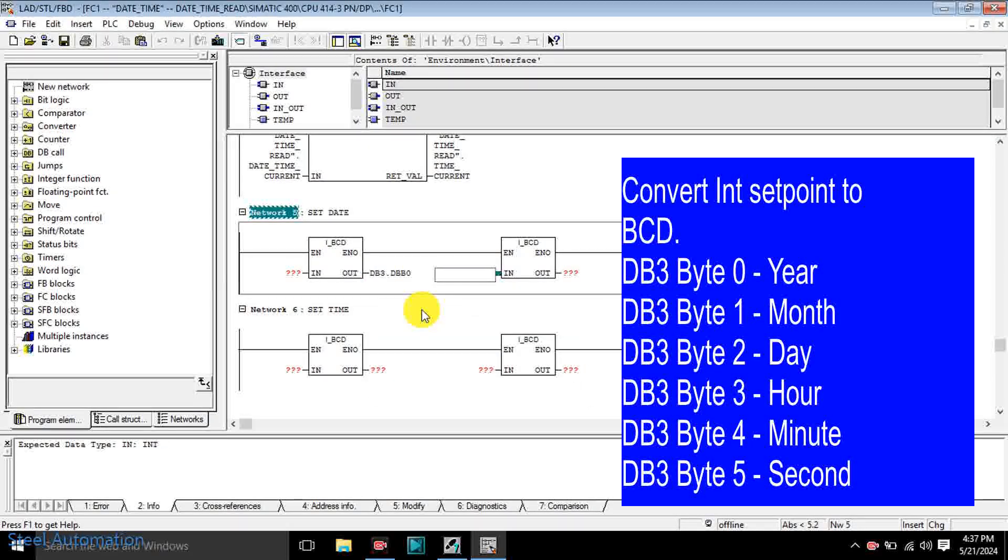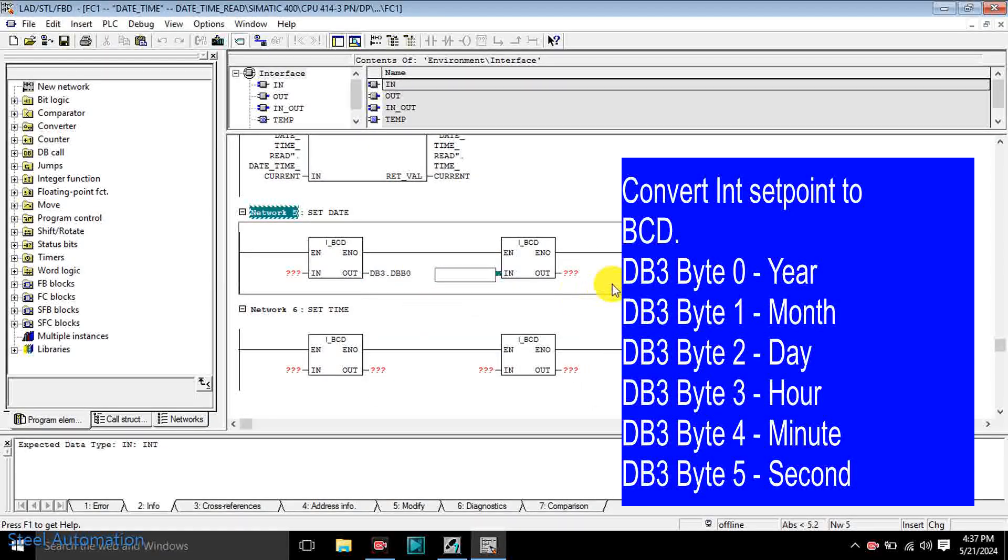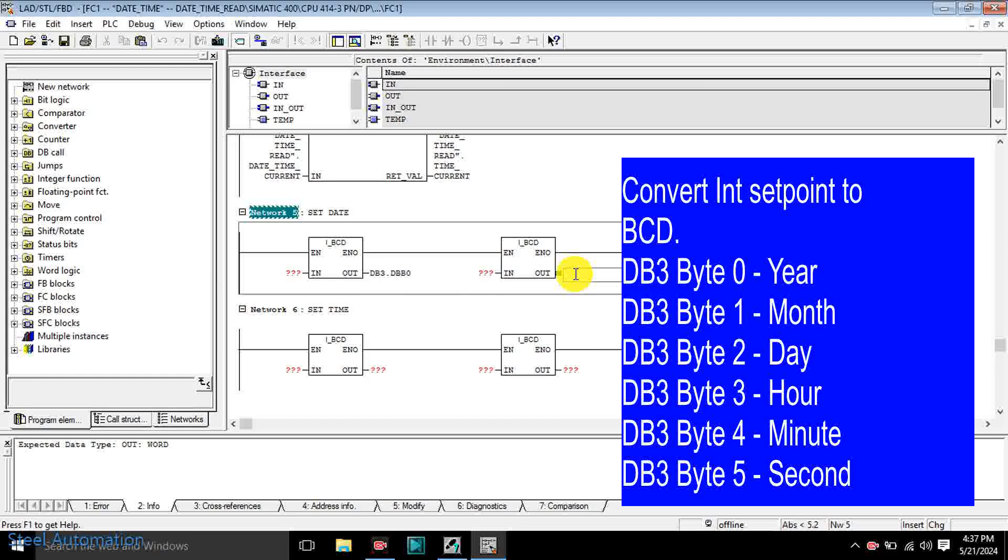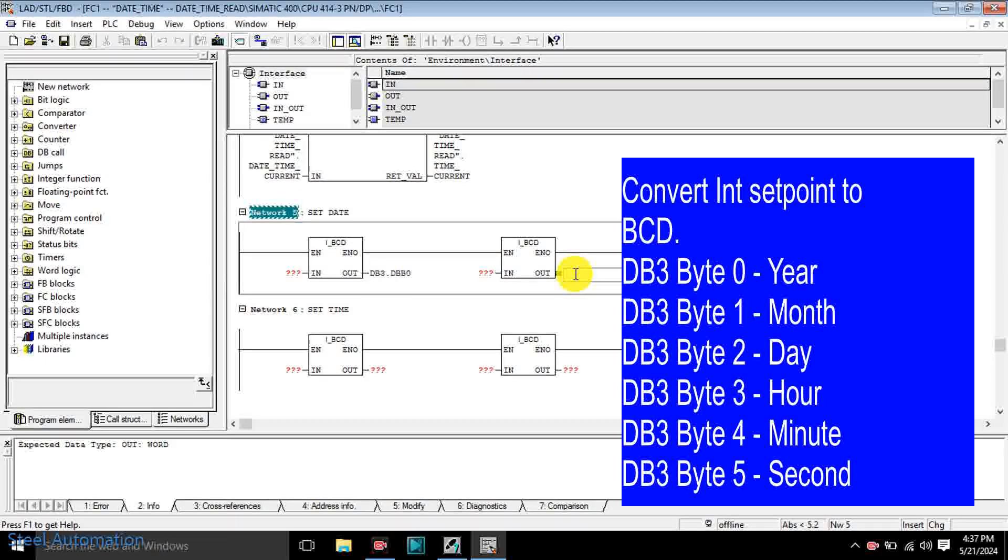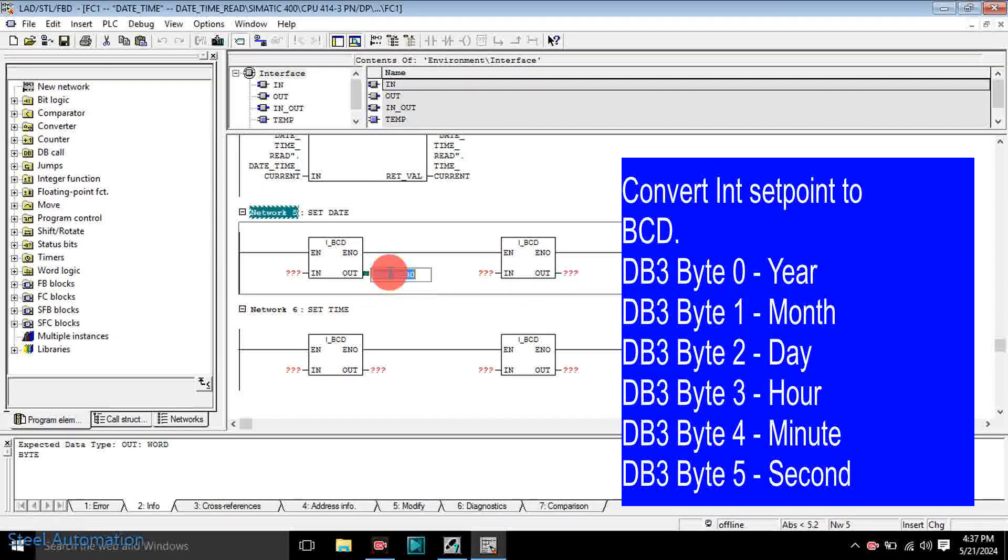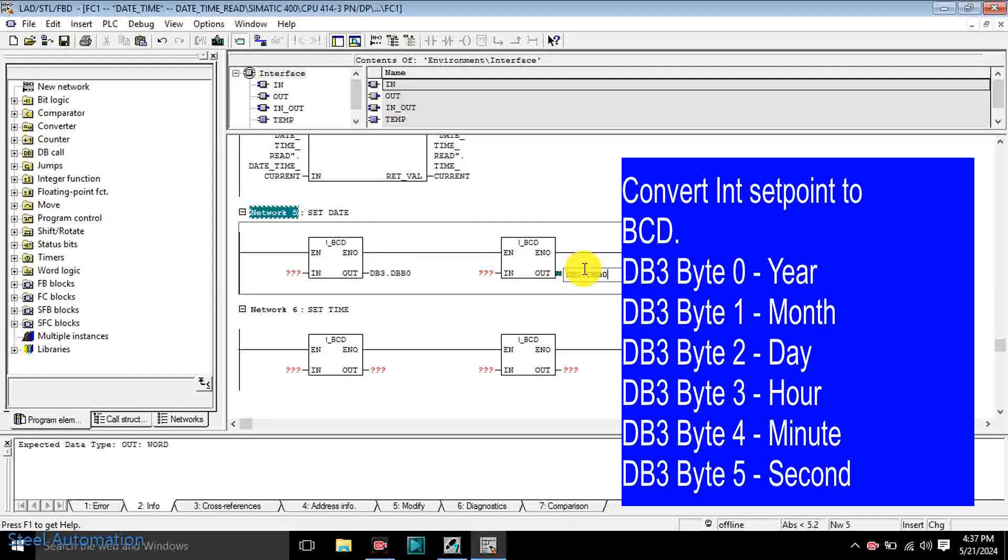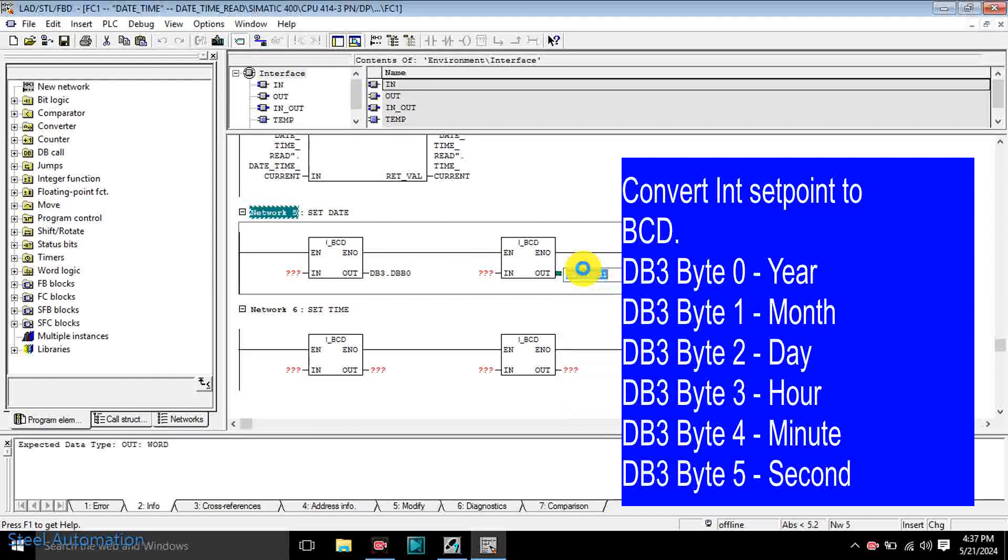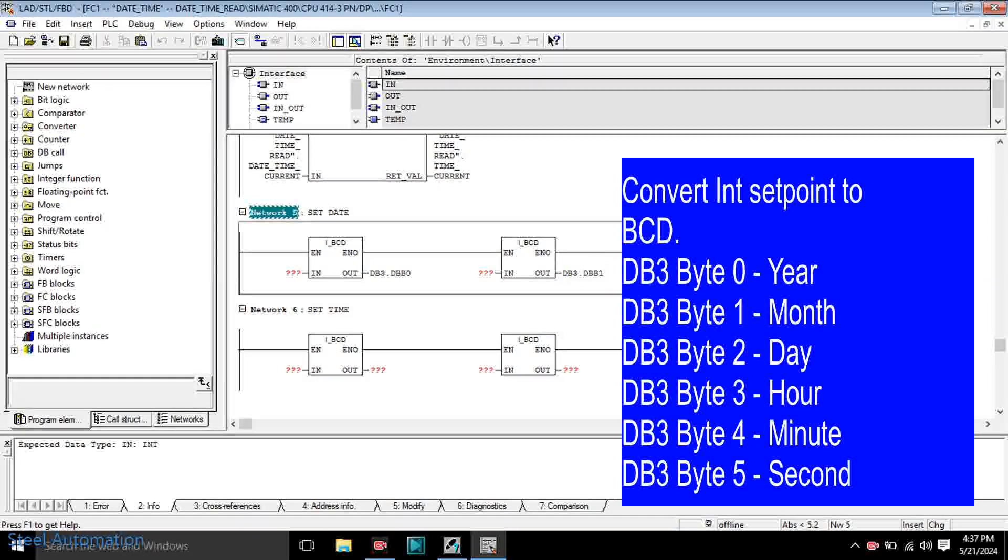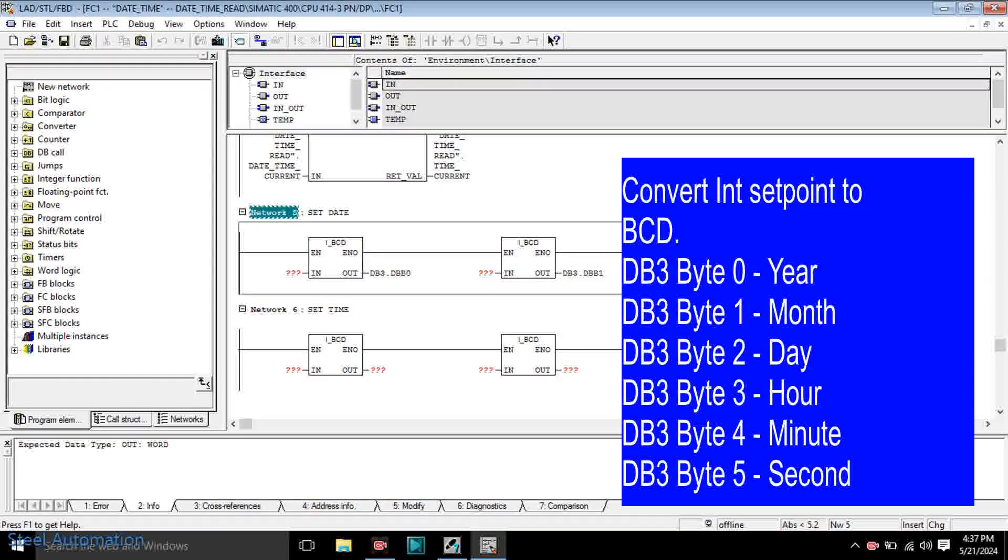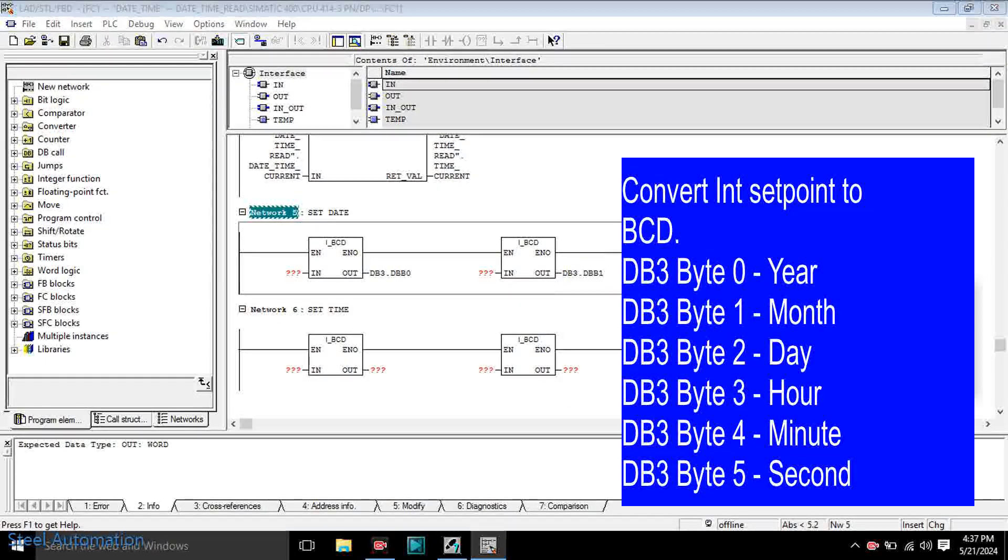Byte 4 is for minute, byte 5 is for second, and we will transfer values manually to the above byte addresses.